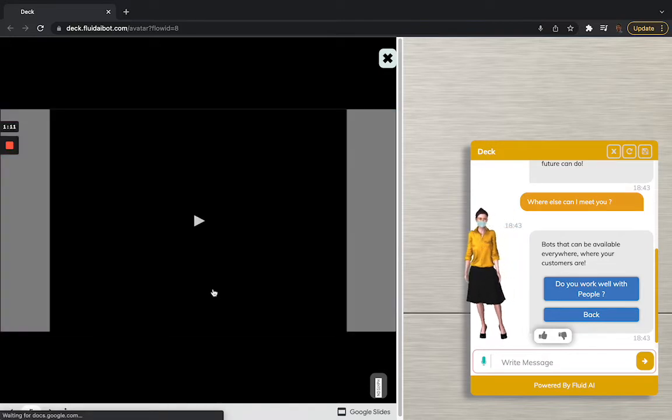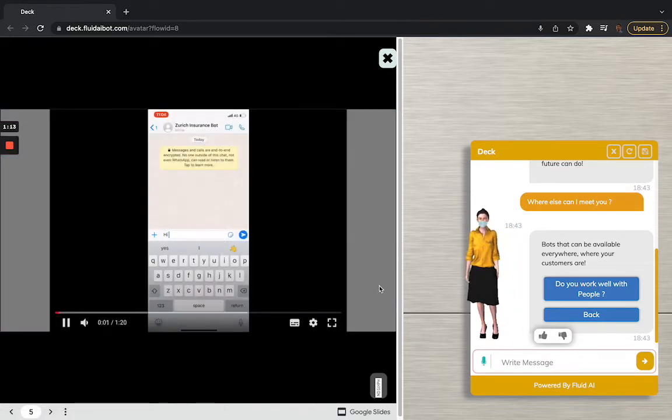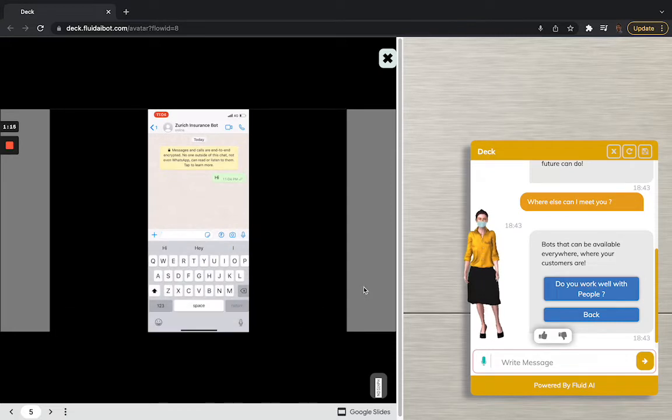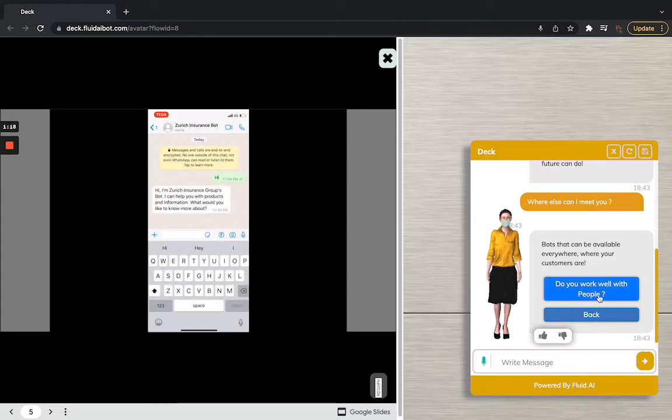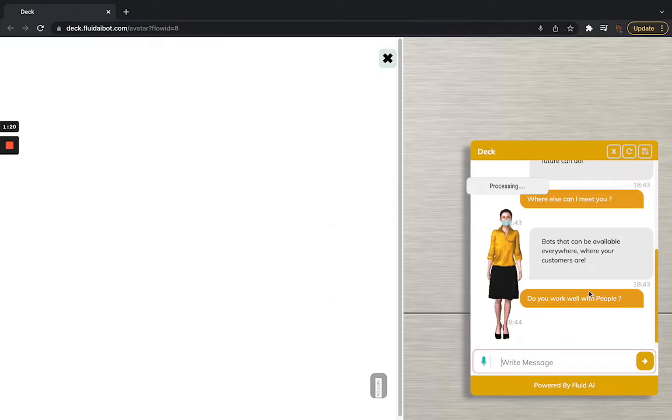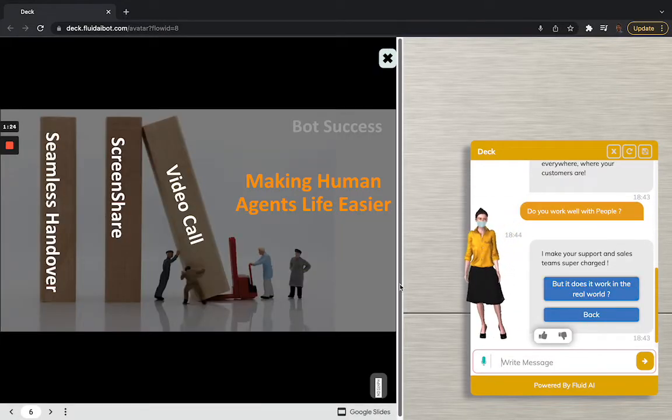Our bots are even on WhatsApp where literally everyone is these days. And it is as simple as reaching out to our bots on a phone number on WhatsApp. And including Instagram and Facebook too. Our bots are very well working with people as well. They are team players.